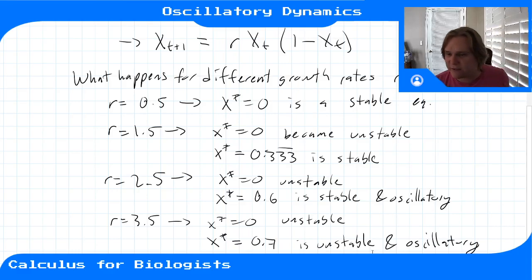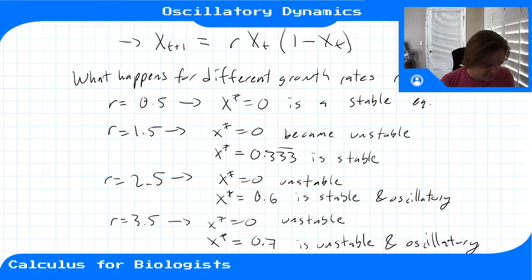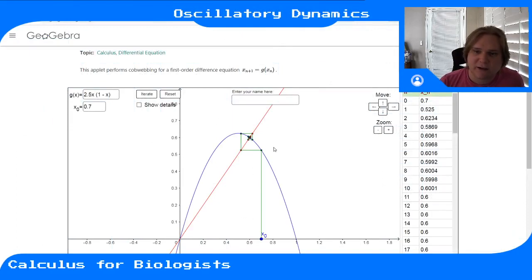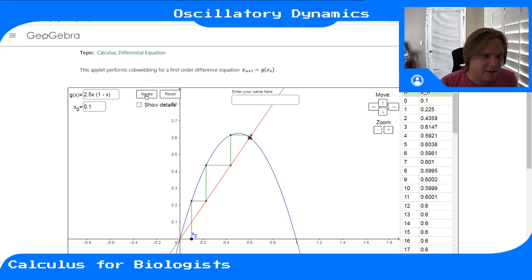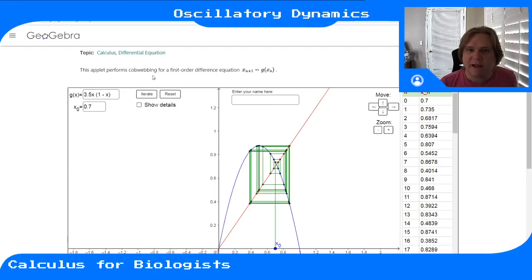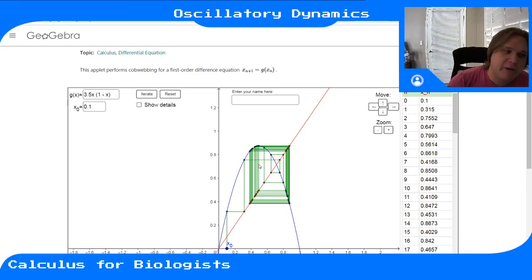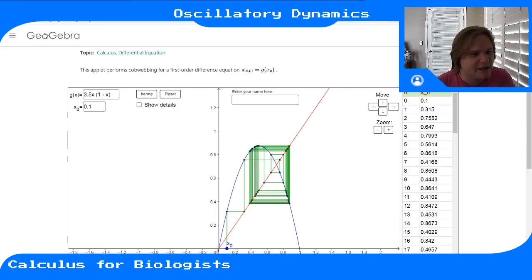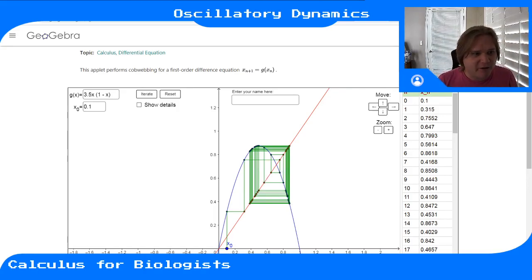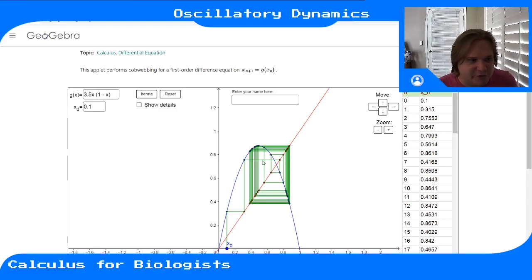For r = 3.5, x* = 0 is unstable and the other equilibrium point is also unstable and oscillatory. When starting near zero, we move away from it. With two unstable equilibria, trajectories have to go somewhere — they get stuck on some cycle. We won't get into that in detail, but it's interesting to observe.